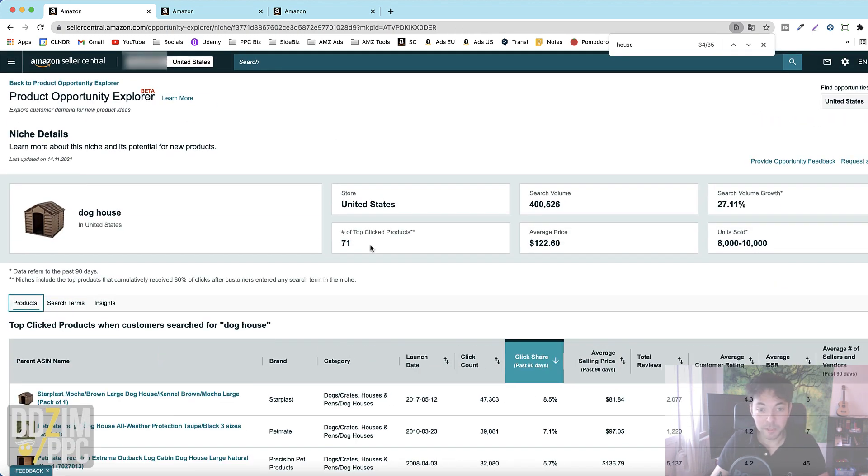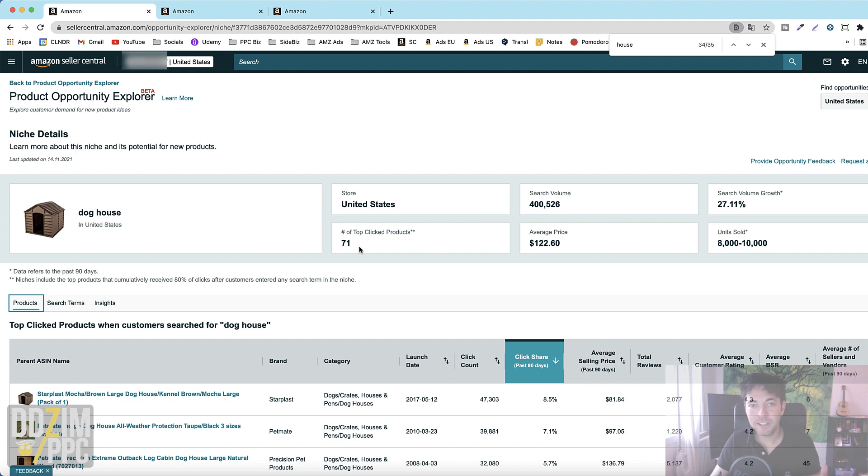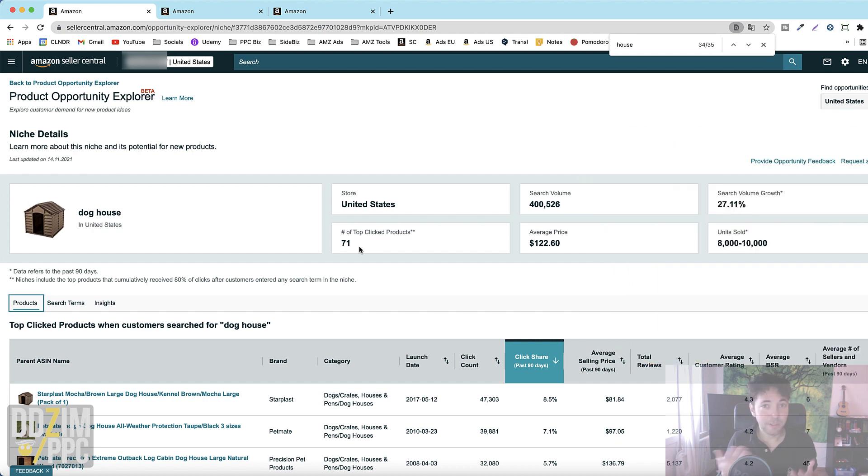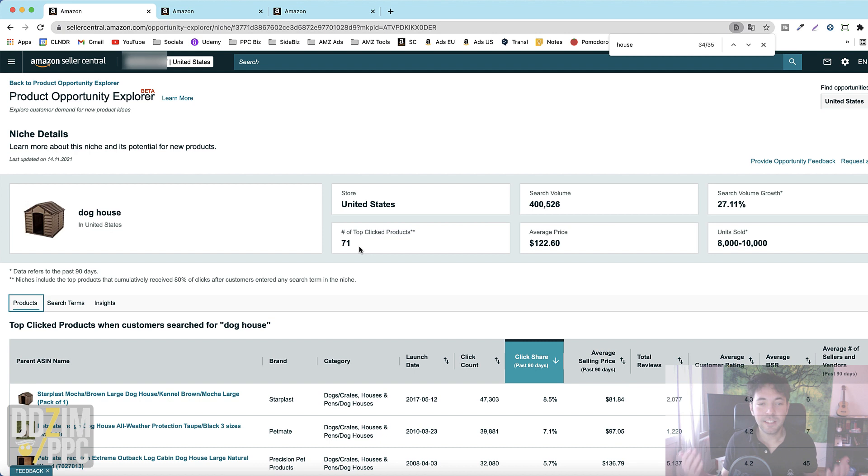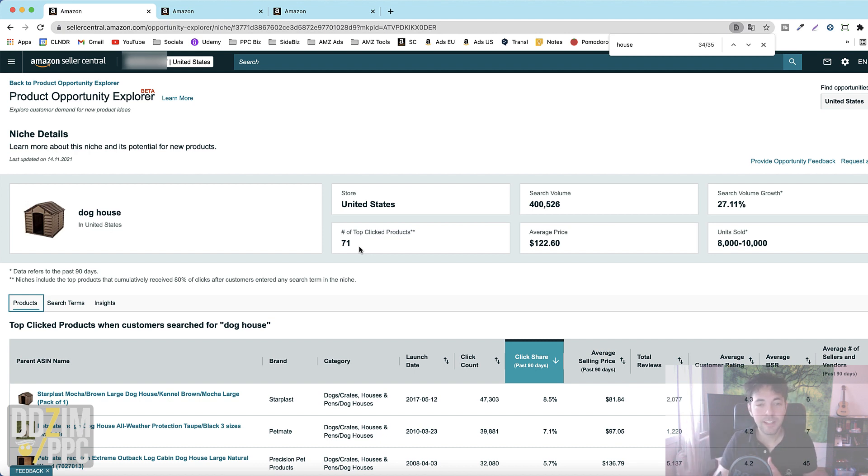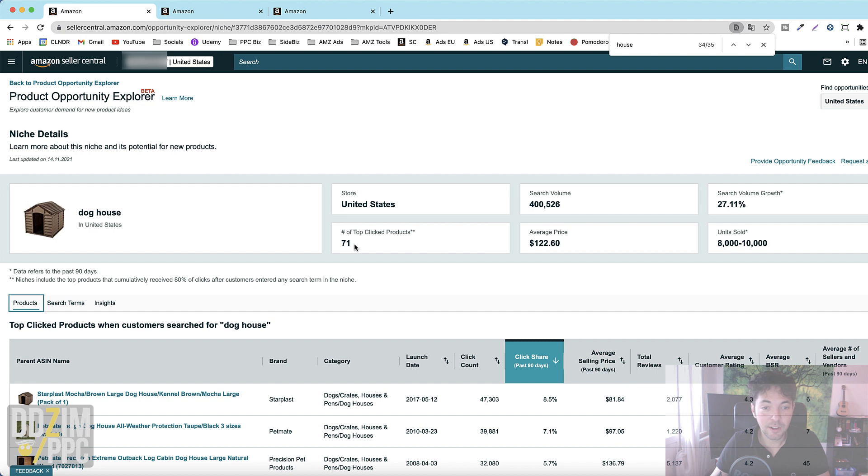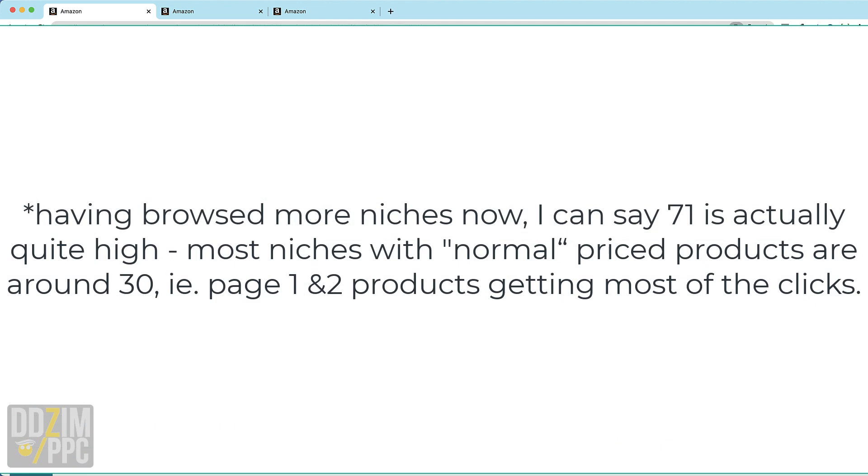So anyway in this case it's 71 products. I don't quite know yet. I don't have a feeling for it yet if that is a lot or not. Probably it's gonna be a similar amount because this actually kind of confirms that what we all know that people just don't go past the first three pages. So this is more or less the first three pages depending on how many products are listed on each page. And in this case 71 products are getting 80% of all the clicks for all of those search terms that we'll see later on.